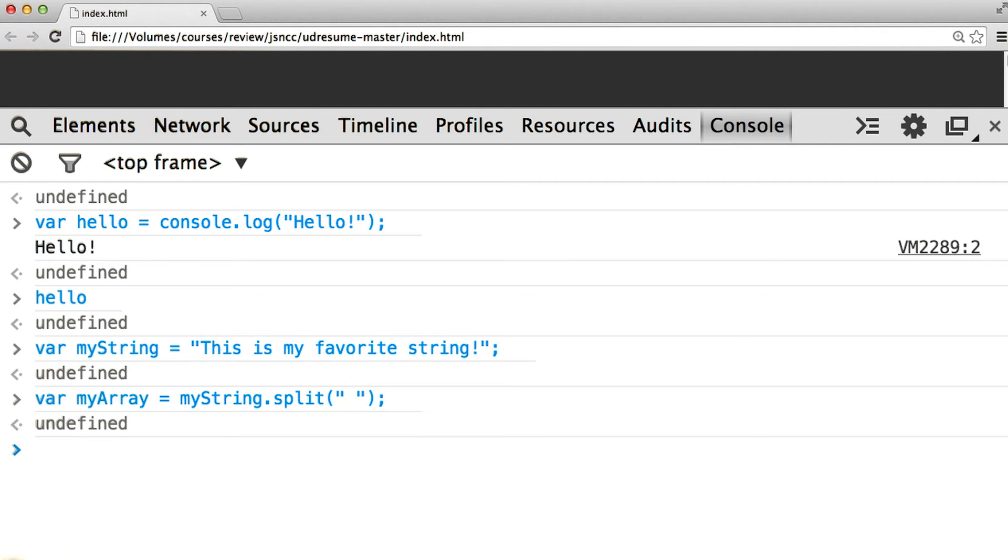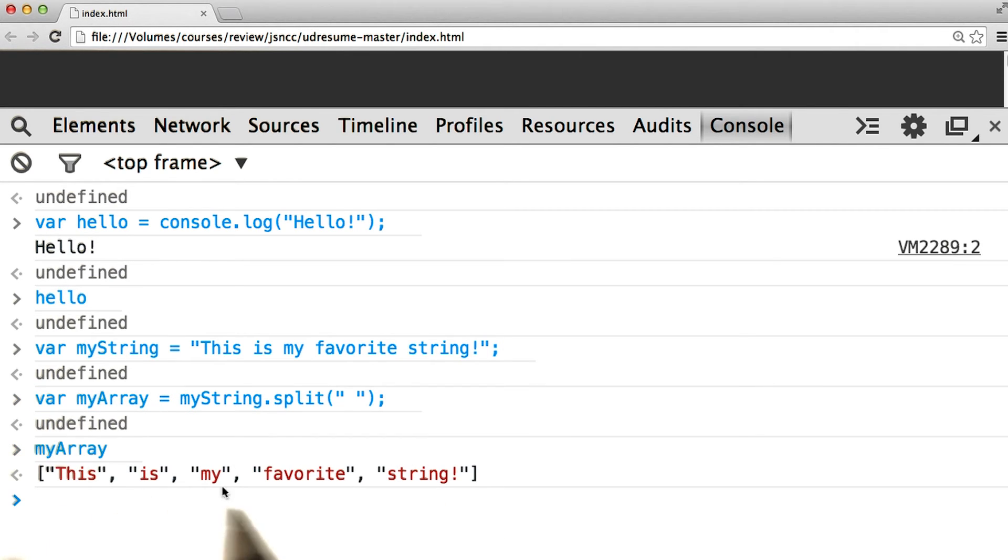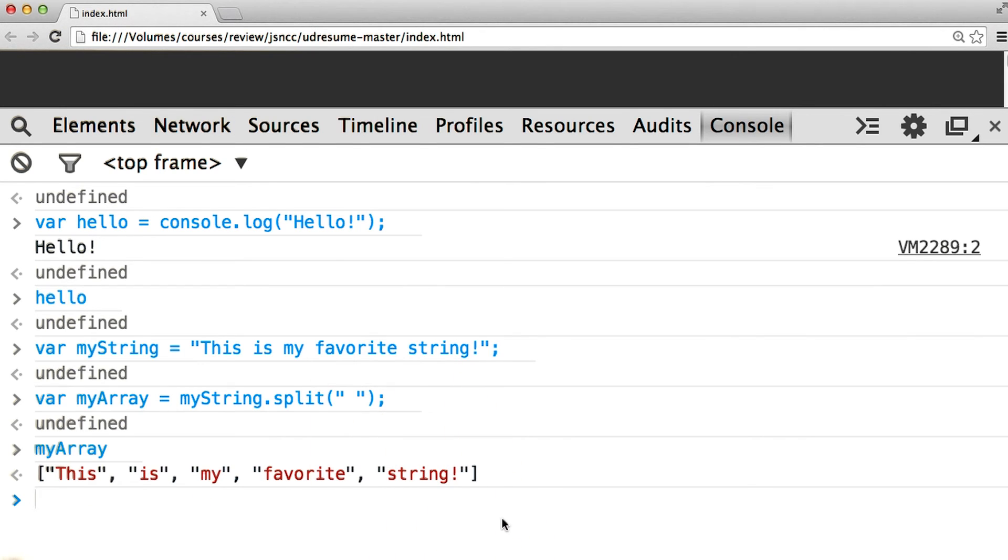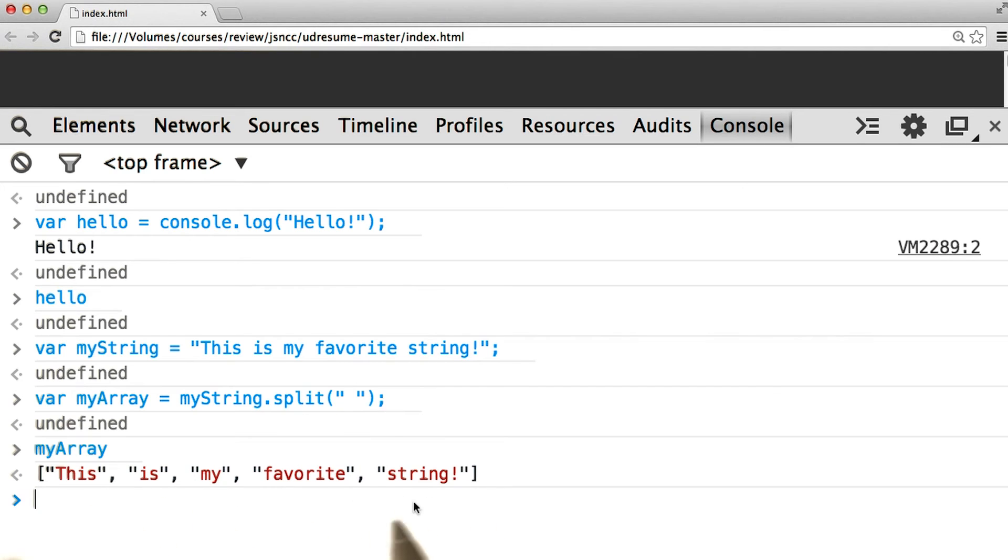Okay, and when we try to access myArray, we see an array of strings. This is my favorite string, each of the words from myString before. In other words, split returned an array of strings, which is now equal to myArray.